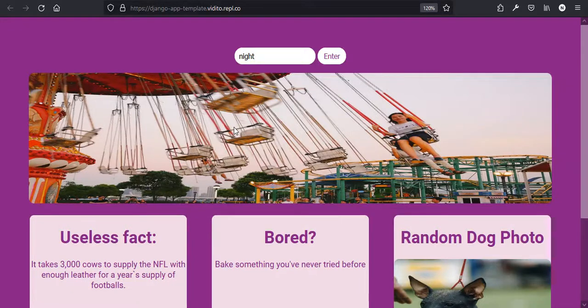Hello and welcome to today's Django tutorial for beginners. In today's tutorial we are going to use Replit.com to make a Django website — you don't need to install anything on your local machine. All you need is an account on Replit.com.